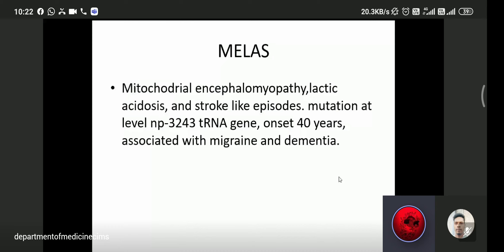Some hereditary causes of stroke include MELAS. MELAS means mitochondrial encephalomyopathy, lactic acidosis, and stroke-like episodes. It involves a mutation at nucleotide position 3243 in the tRNA gene. Onset is typically before 40 years of age and is associated with migraine and dementia.